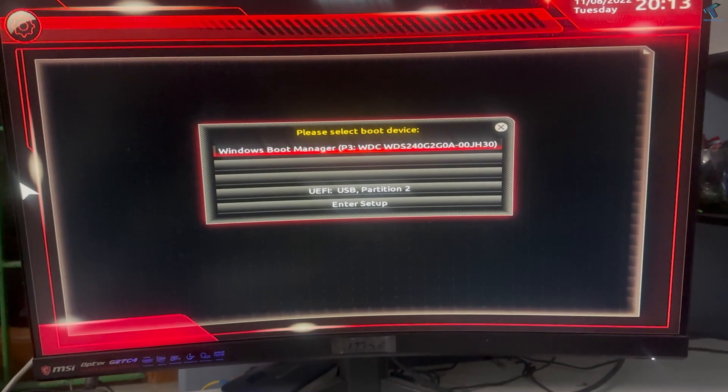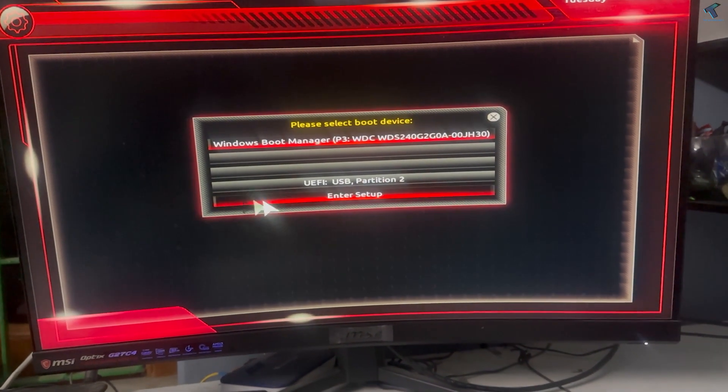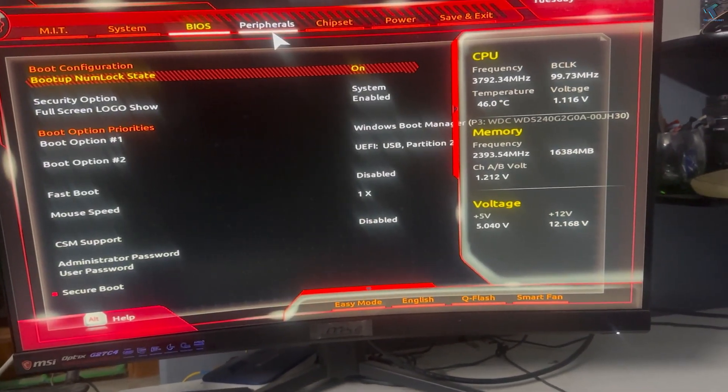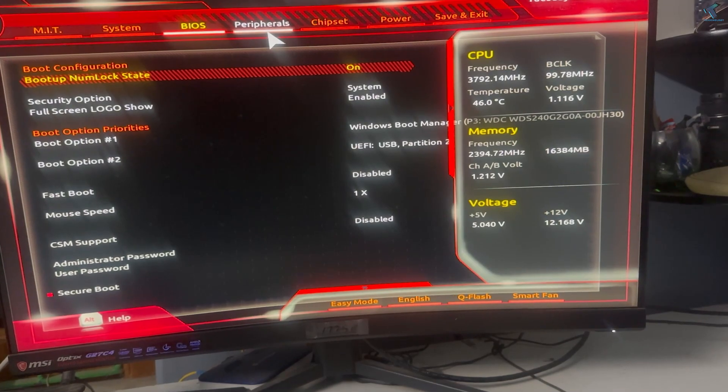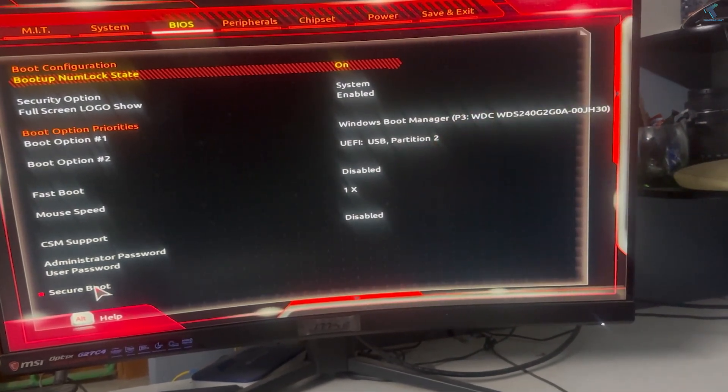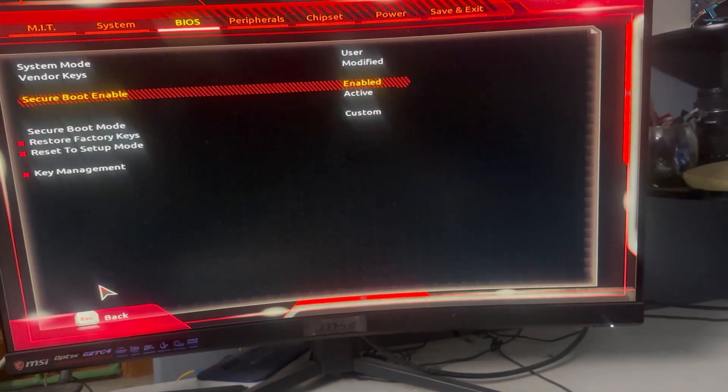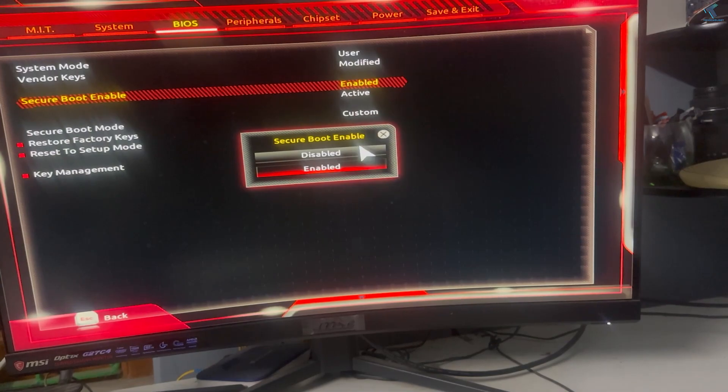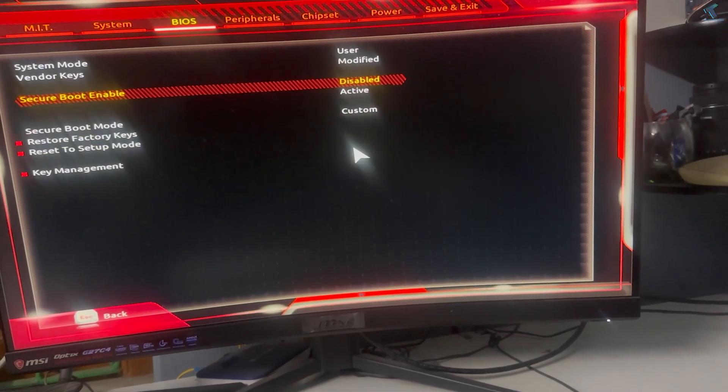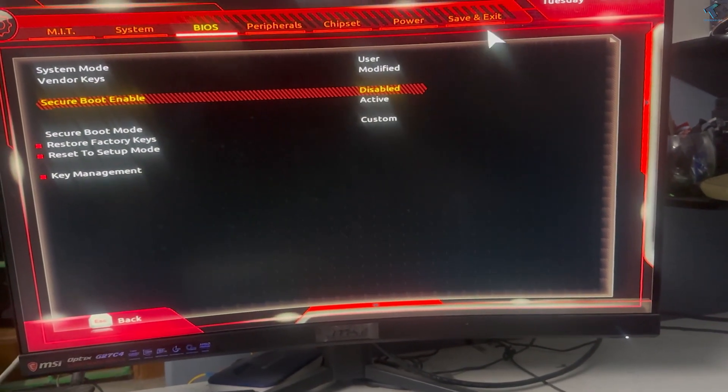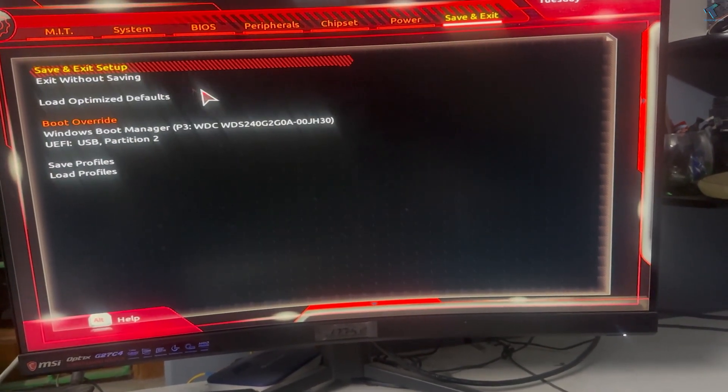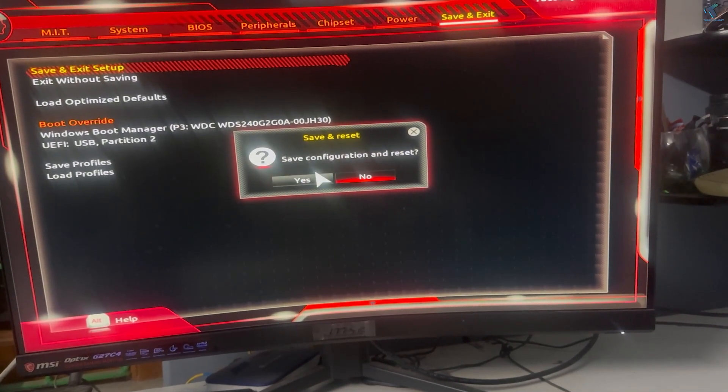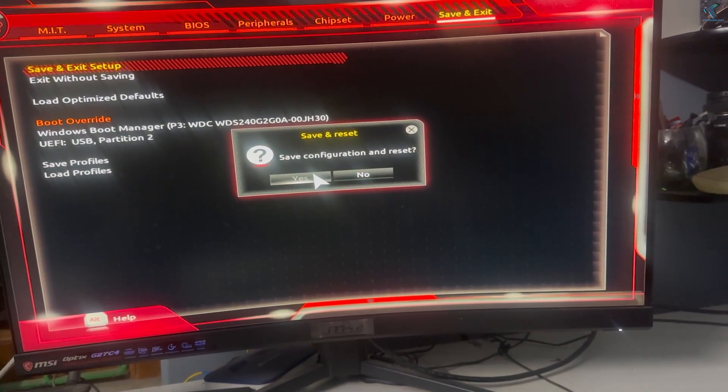Now you need to go to your BIOS and here you need to disable secure boot. Just find secure boot on your BIOS and you need to disable it. After that, you need to click on save and exit and save the settings.